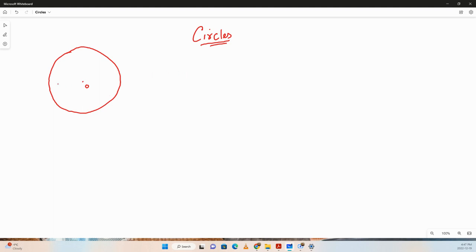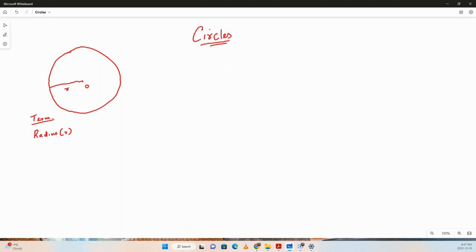The fixed distance from the center to the endpoint of the circle is known as the radius, denoted by r. It's basically a line segment whose endpoints are at the center and at any point on the circle. The plural of radius is radii.